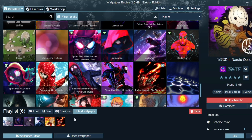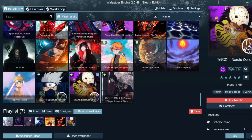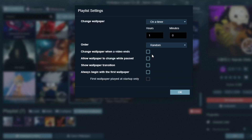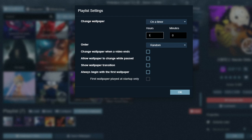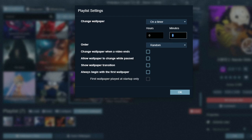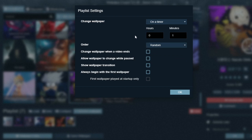Here you can see I have chosen and made a playlist. After making the playlist, you need to see Configure — press on that. After pressing it, set your timer. I will choose one minute; after one minute it will automatically change. Now select your desired options.